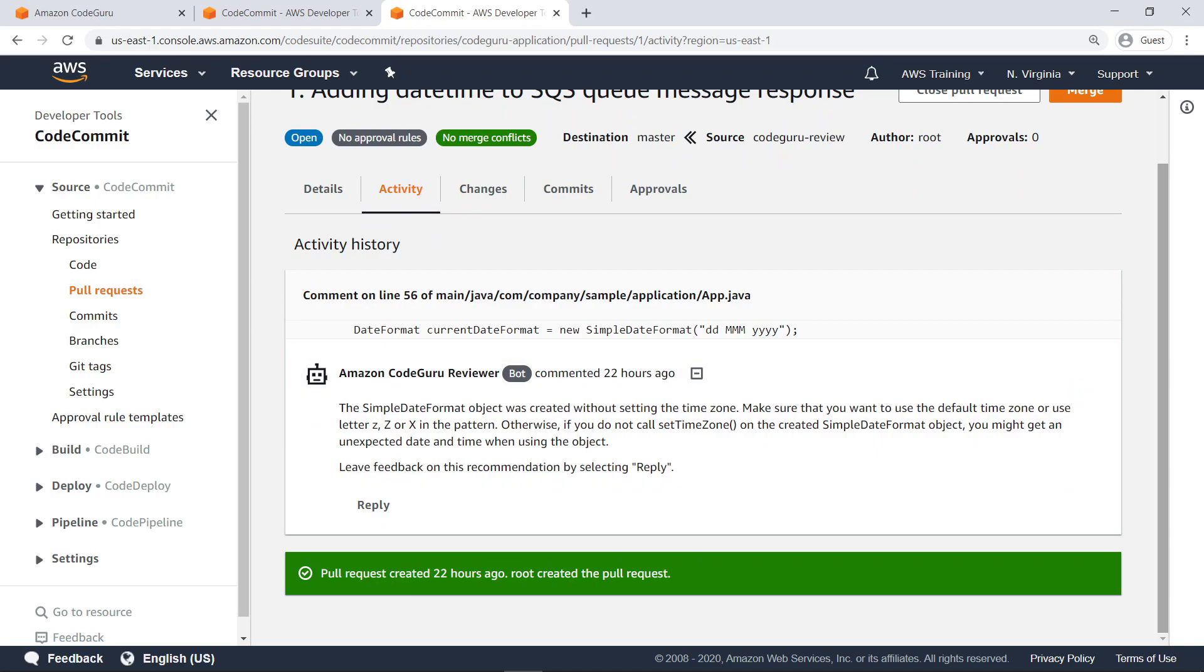In other contexts, CodeGuru also provides comments about sensitive information that might be displayed through the code repository, possible resource leaks, and other potential deviations from best practices.